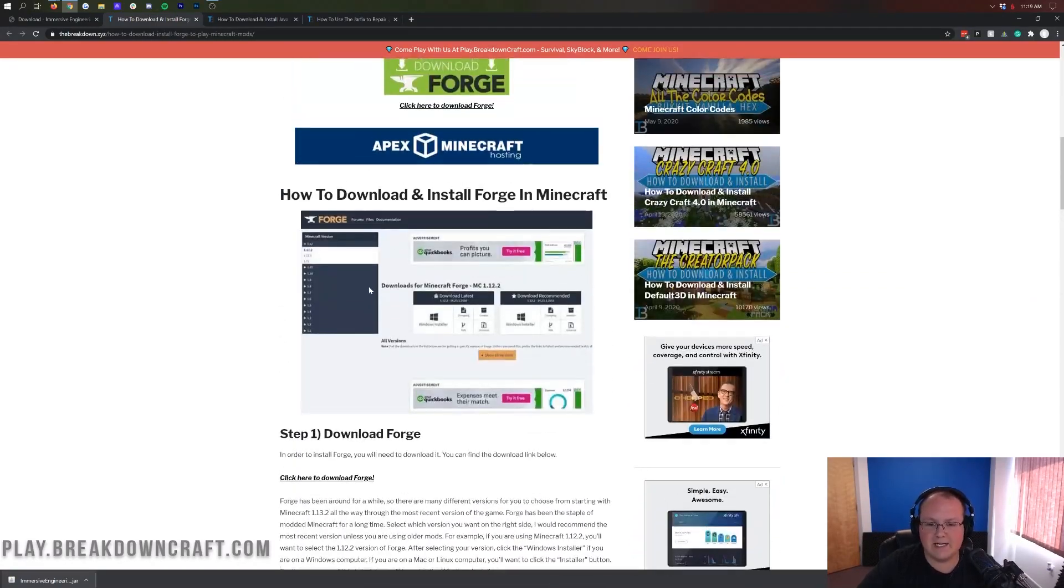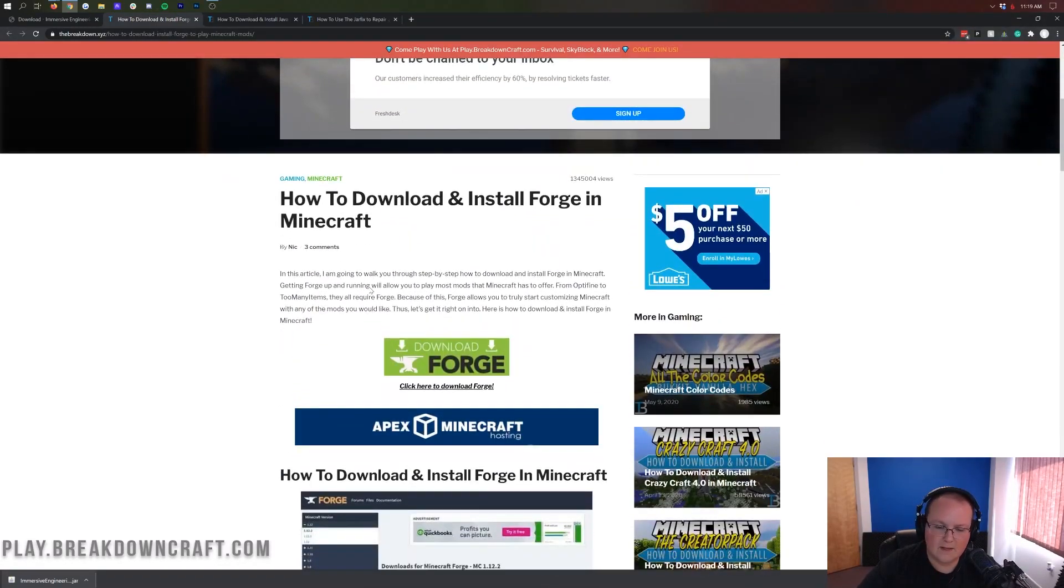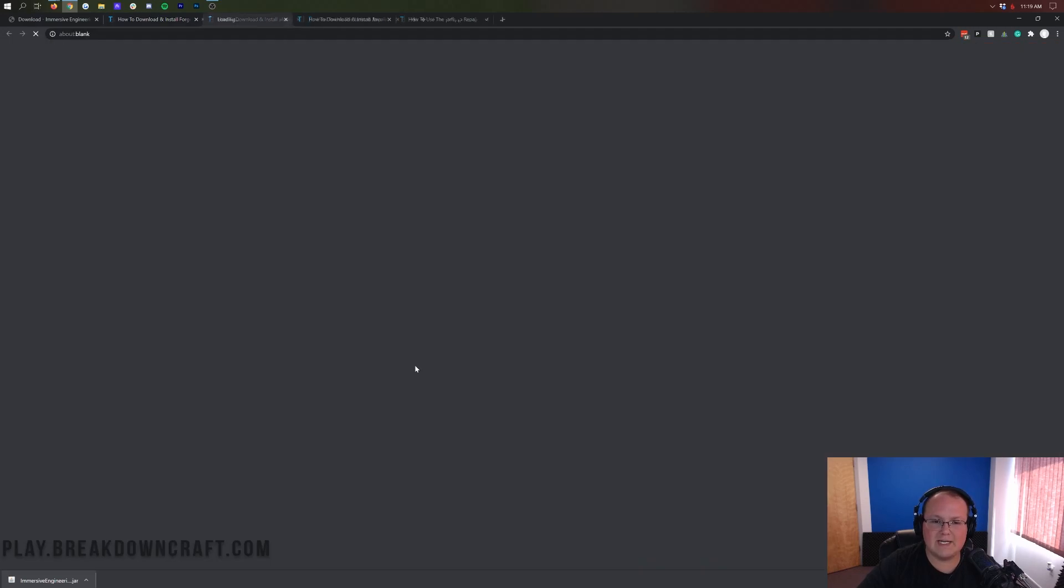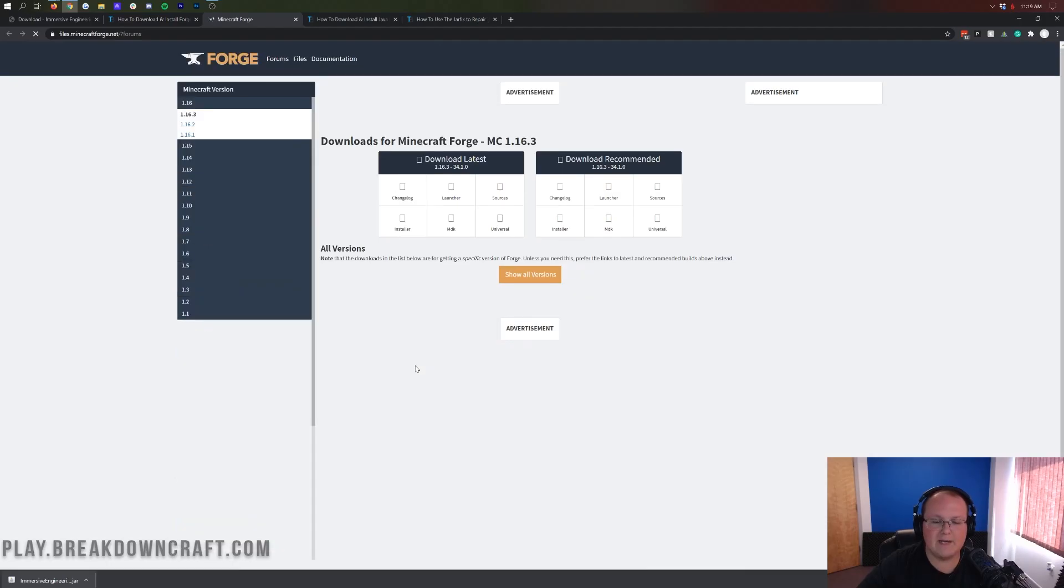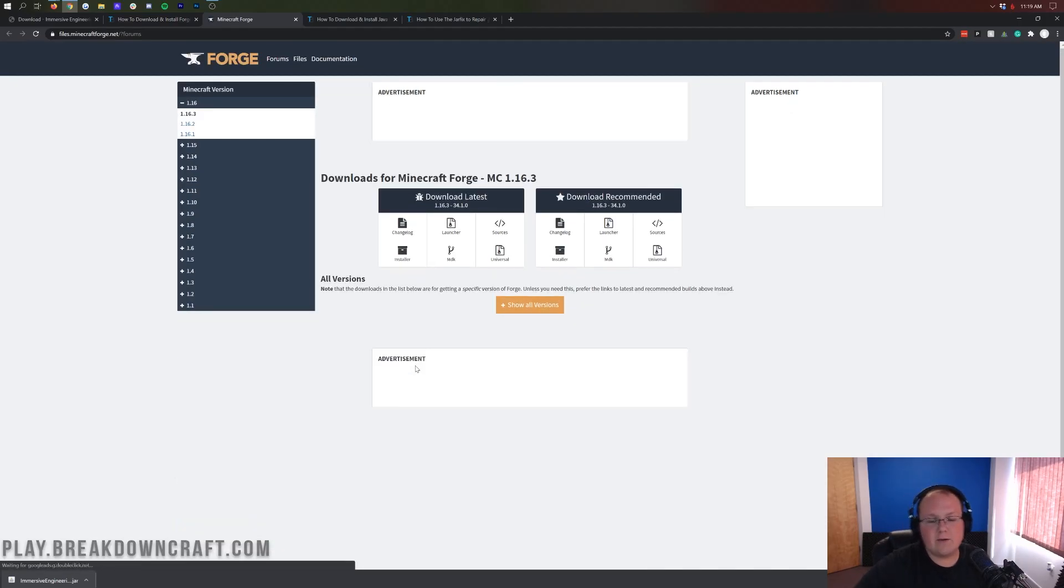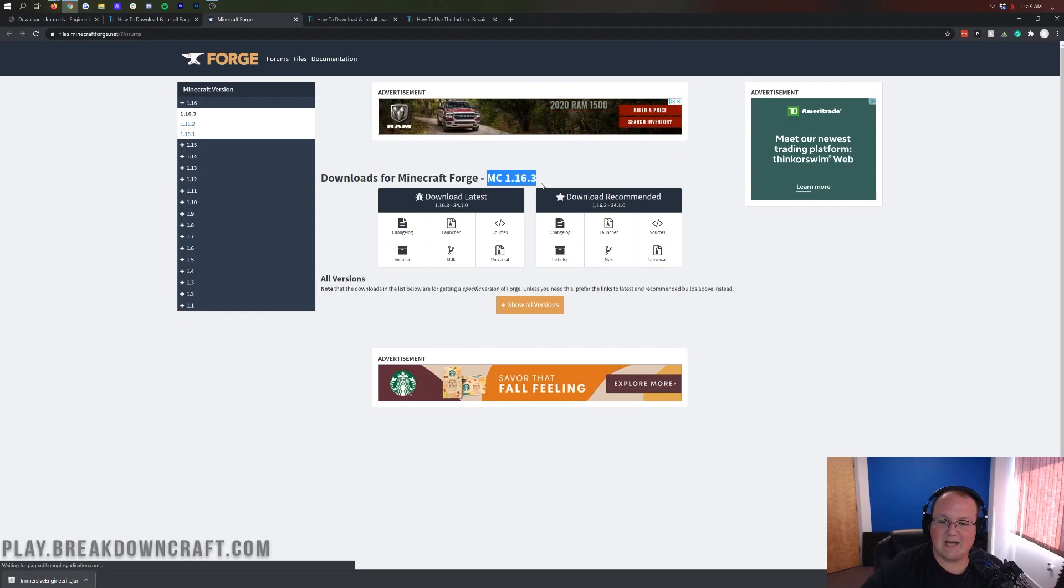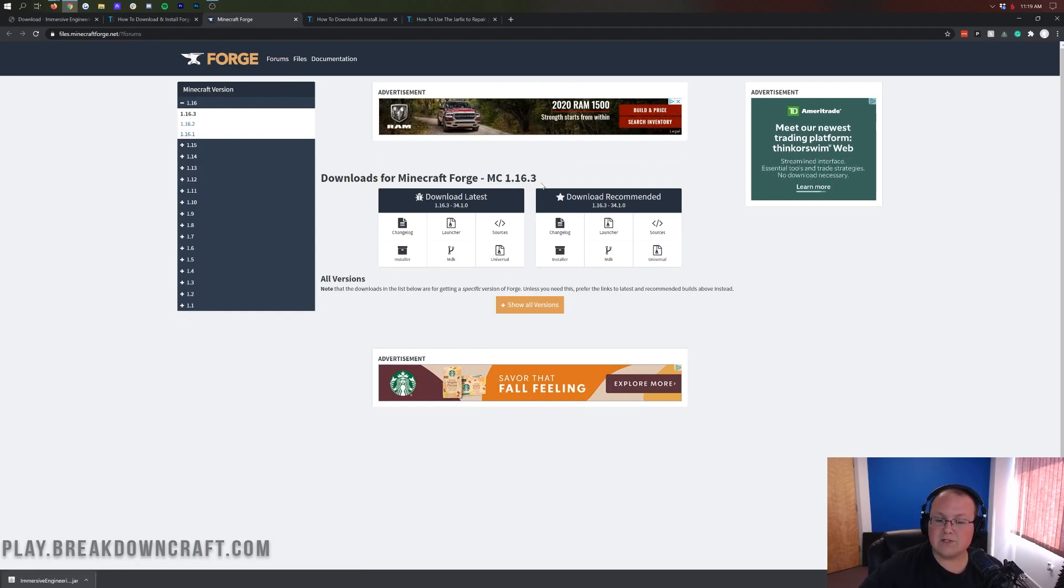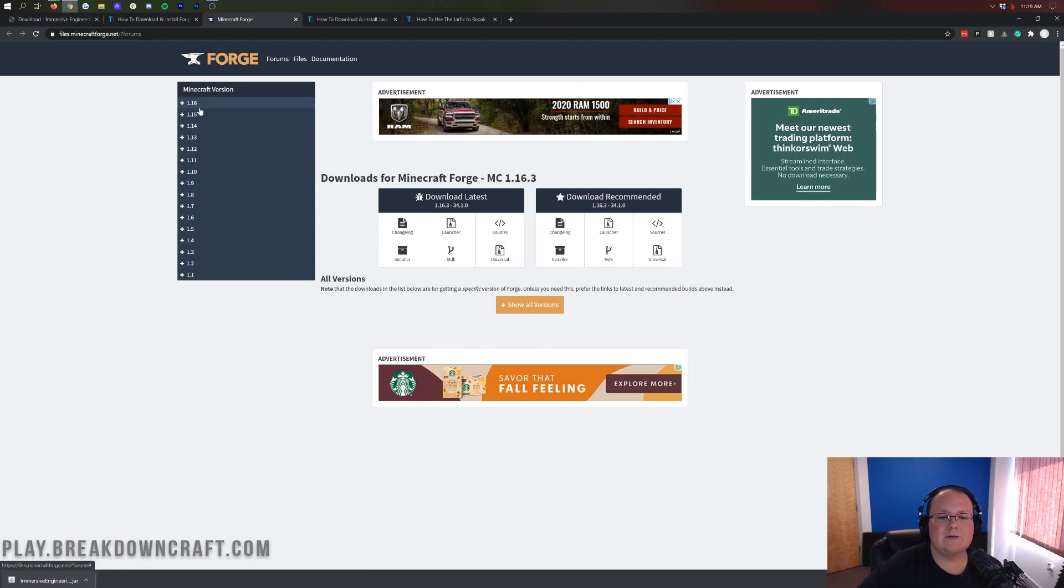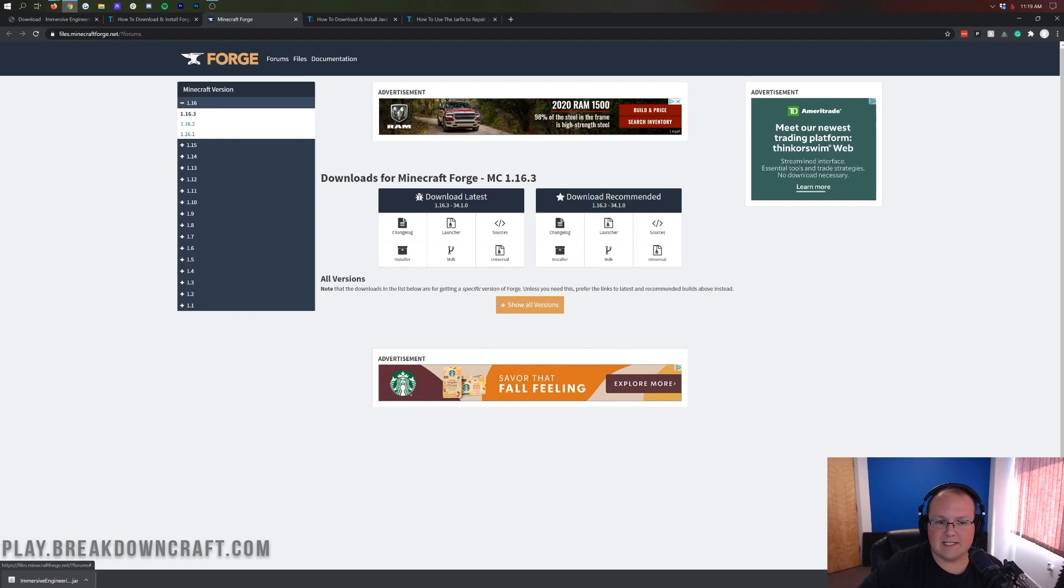If you have any issues, some troubleshooting will be done in this video, but overall this big tutorial here is where you're going to have your most troubleshooting. Let's go ahead, once you're on this page, click on the green Download Forge button. Then you want to make sure it says MC 1.16.3 here. If it doesn't, click on the plus 1.16 on the left-hand side and then click on 1.16.3.